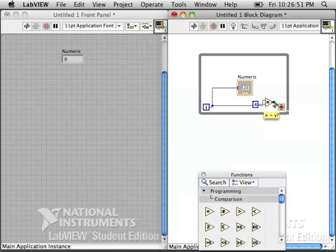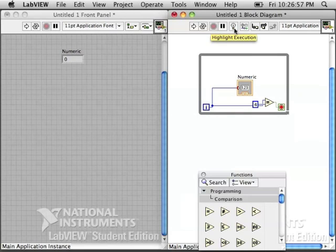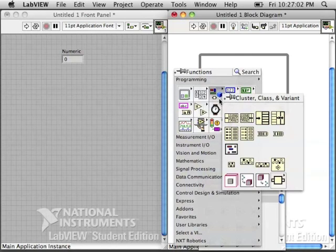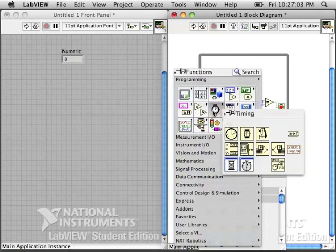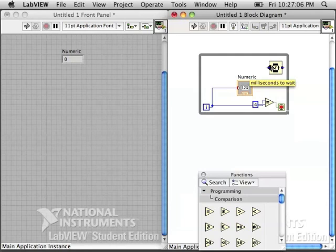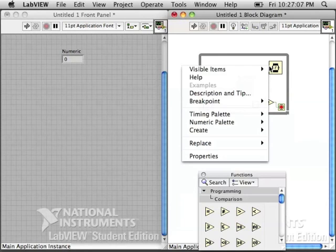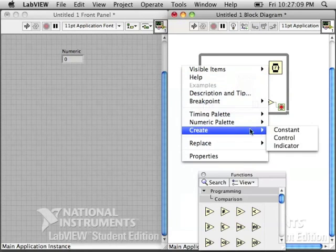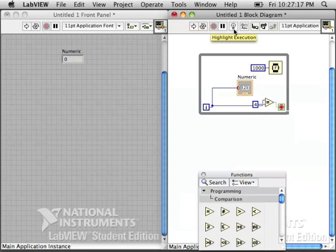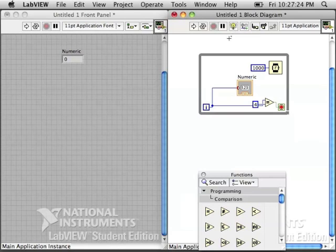Then wire it into the stop sign. Let's do highlight execution, and see what happens when we run it. I like to put a little wait in there, so it doesn't eat up computer resources. And this way it'll also go slower. We'll be able to see what happens because it's going to wait one second each time. So highlight execution. Run.